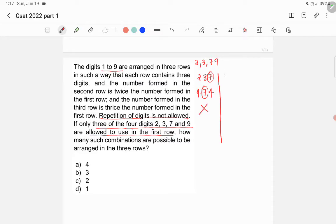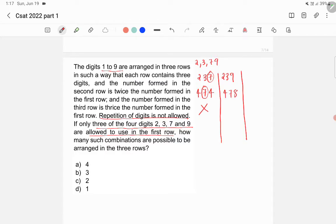Next, try 239. The second row is 239 × 2 = 478. The third row is 239 × 3 = 717. Here 7 is repeated, so this is also not a valid combination.